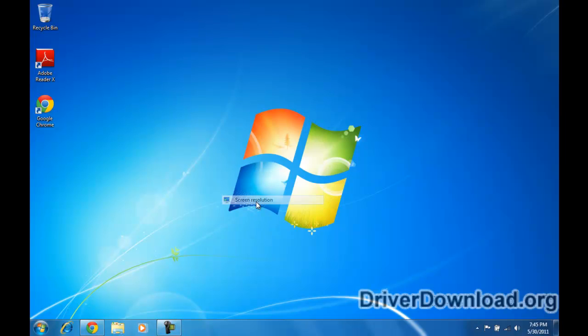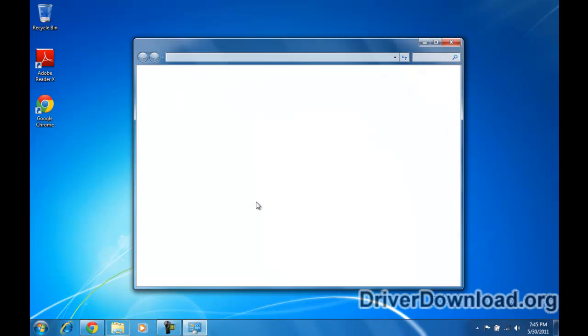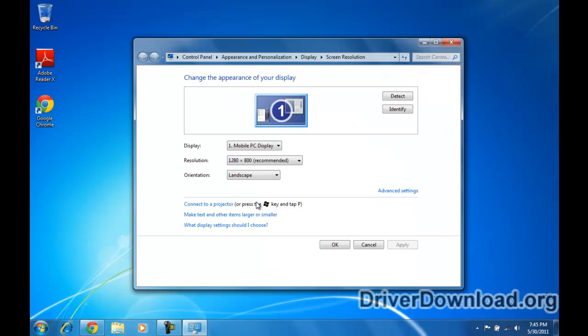Here we have 1280x800, and this is my monitor's native resolution, so it looks like the installation was a success.